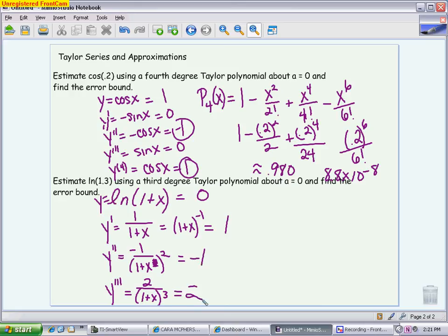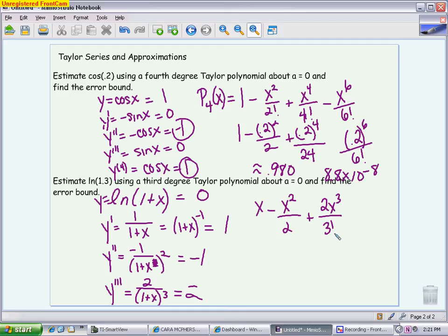These coefficients give me my Taylor polynomial. I have no constant term, so I jump to the first-degree term: 1 times x over 1 factorial, then minus x squared over 2 factorial, then plus 2x cubed over 3 factorial. That is my third-degree Taylor polynomial, often written as p sub 3. To approximate ln(1.3), I don't plug in 1.3 — I plug in 0.3, because that's how far off I am from the center of 0.